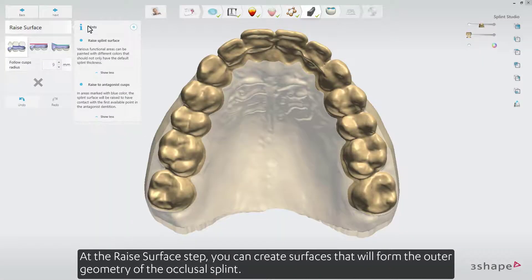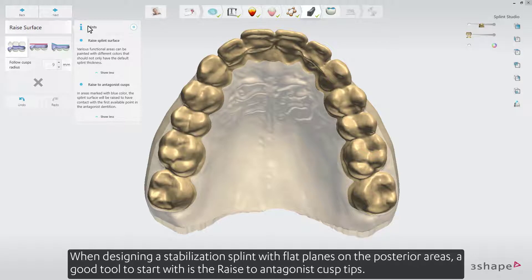At the raise surface step, you can create surfaces that will form the outer geometry of the occlusal splint. When designing a stabilisation splint with flat planes on the posterior areas, a good tool to start with is the raise to antagonist cusp tips.